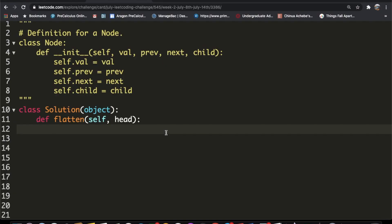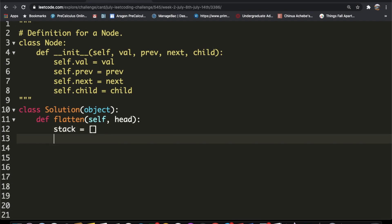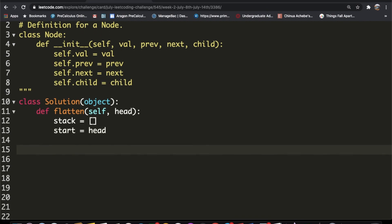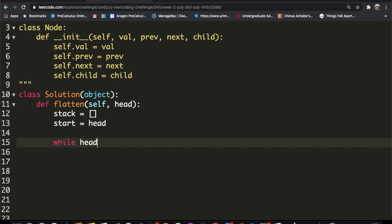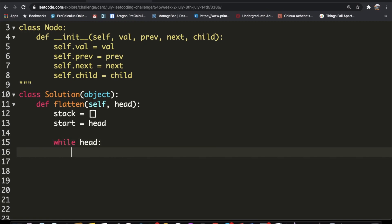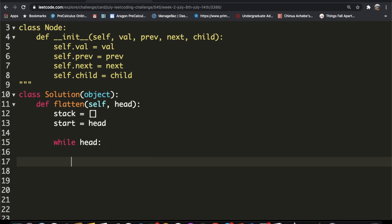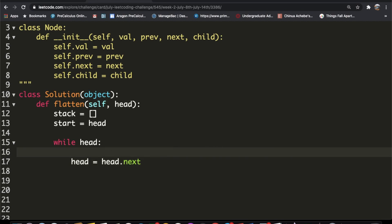Now let's code this up. First, we initialize our stack as an empty list and store the head value in a temporary variable called `start`. Then we enter a while loop: while `head` is not equal to None. Each iteration, we move to the next node with `head = head.next`.